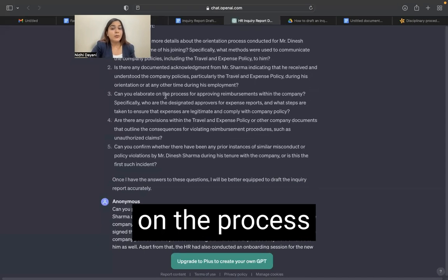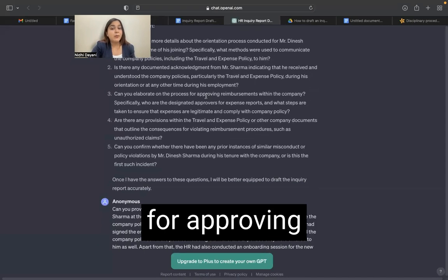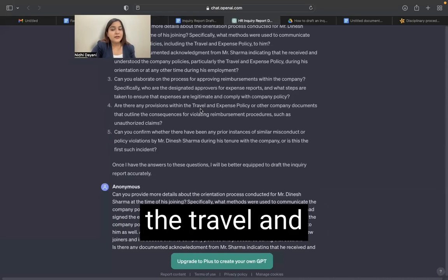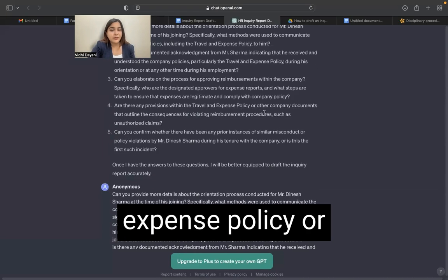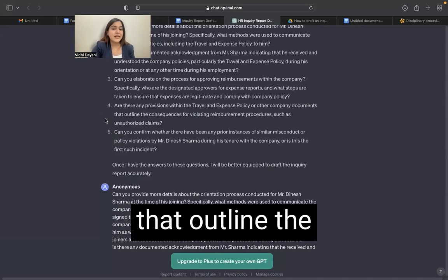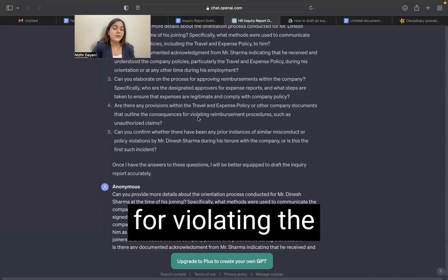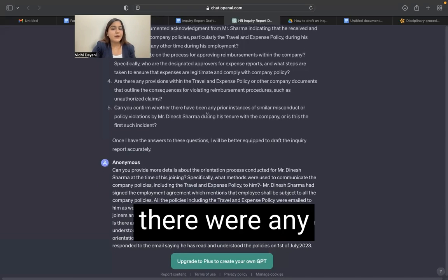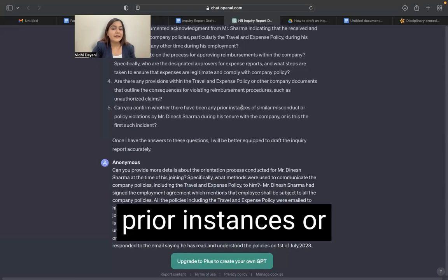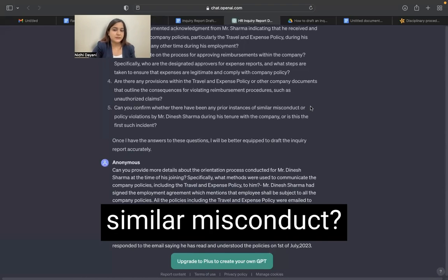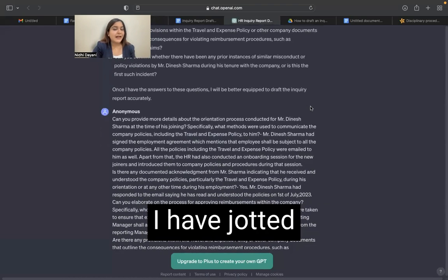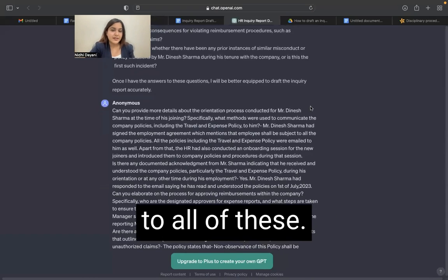Can you elaborate on the process for approving reimbursements within the company? Are there any provisions within the travel and expense policy or other documents that outline the consequences for violating the reimbursement procedures? And can you confirm whether there were any prior instances of similar misconduct? Fair enough questions — all of these should be incorporated.